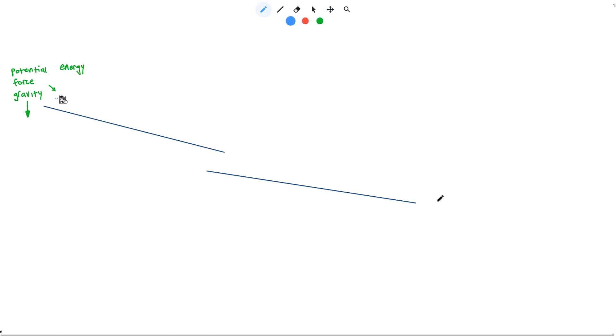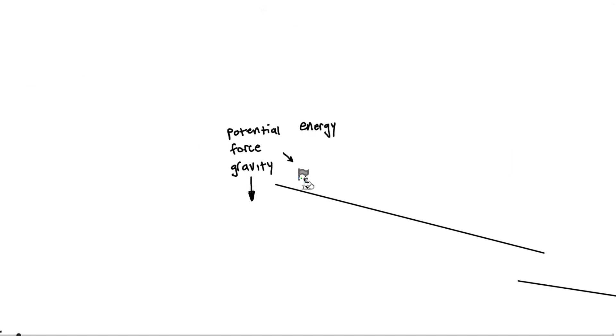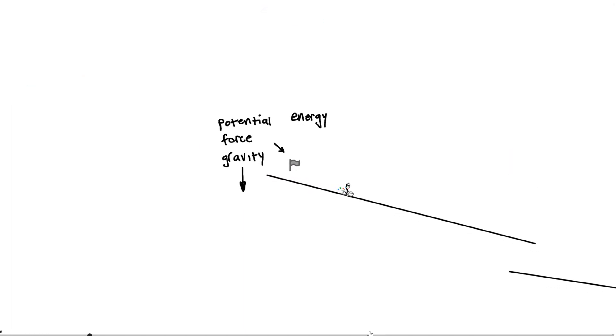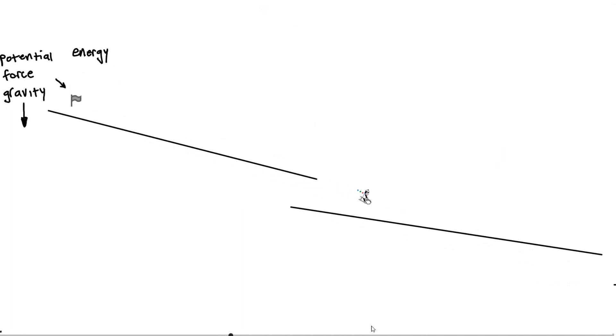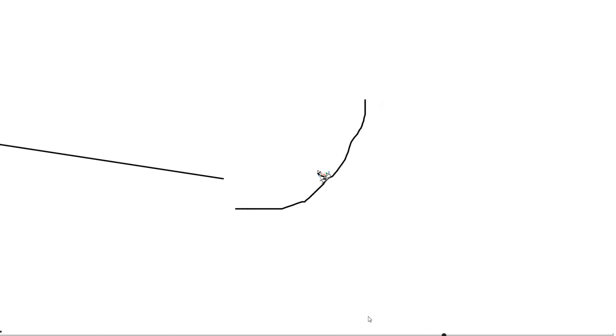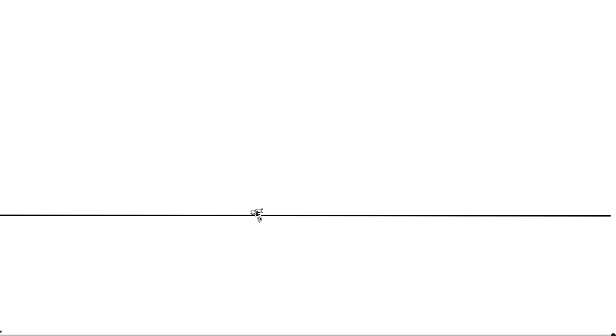We can also use our pencil here to create ramps. Let's see if that one actually works. Oh, and he's going to go backwards.